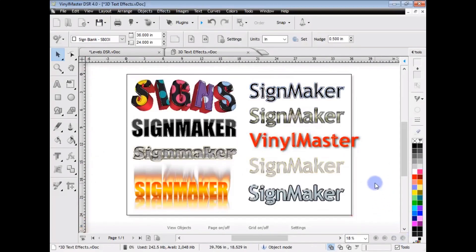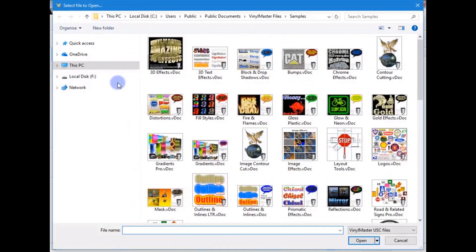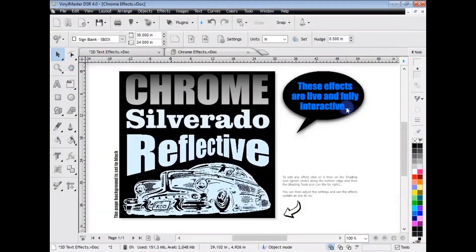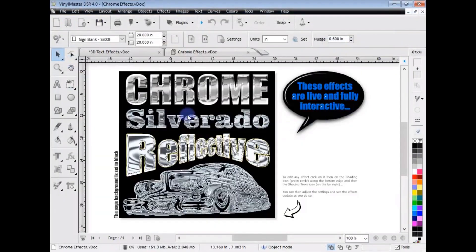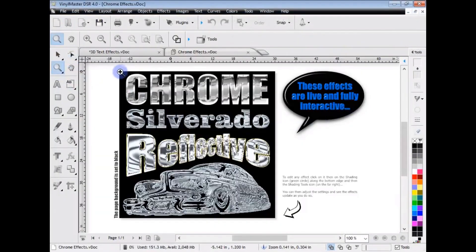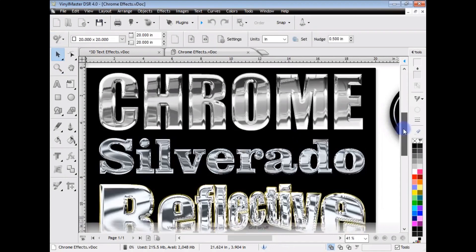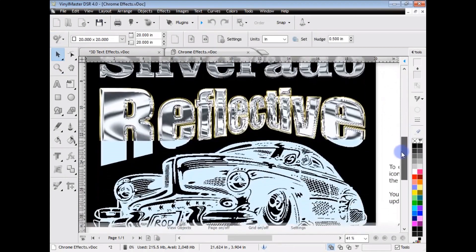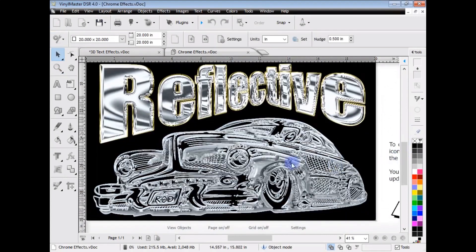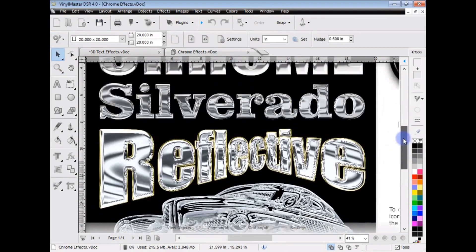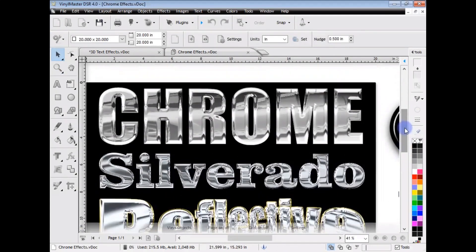So, everything you see here is easily created. I'll show you some more of these. Here's an example here, these Chrome effects. So, I can just quickly zoom in here. Show you those. So, those are the sorts of things you can easily create in Vinyl Master Designer.